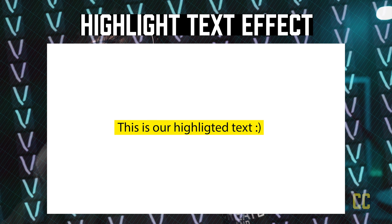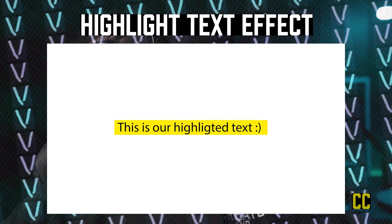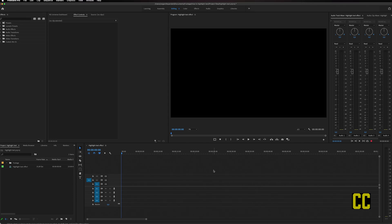I'm going to show you how you can make an animated highlight text effect inside of Premiere Pro. To get started, I have already made a sequence. So the first thing we need to do is to add a background layer.